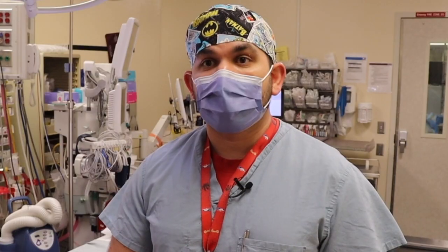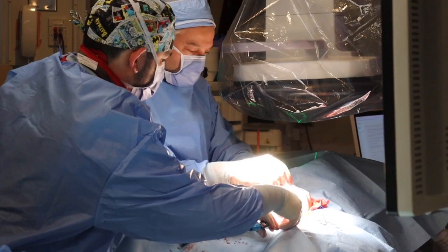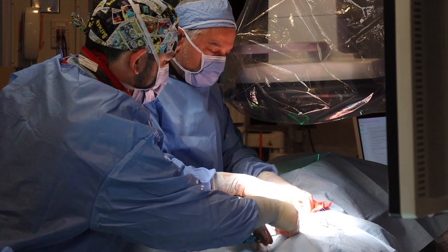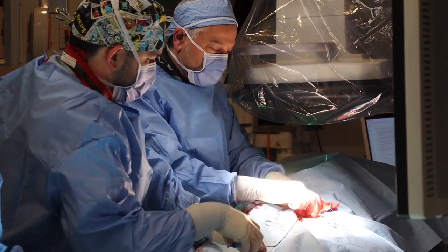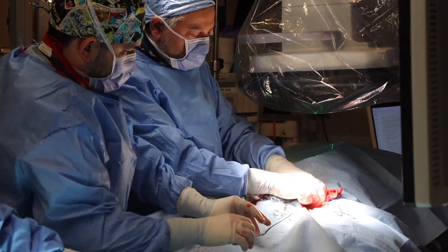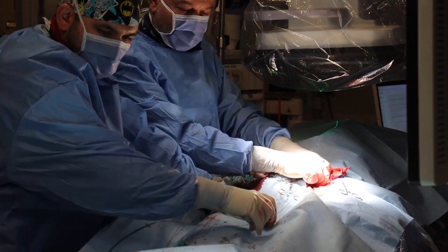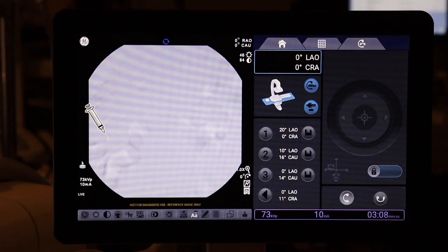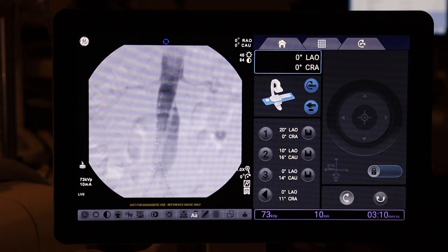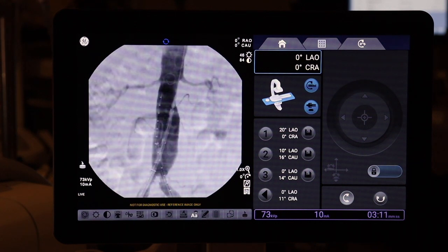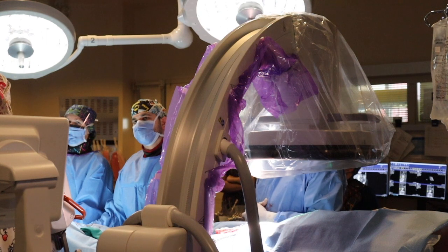Most importantly, it provides a mortality benefit. We also use EVAR as an overarching term to imply an endovascular technique to repair any disease in the aorta, the iliac arteries, or sometimes even in the leg arteries.